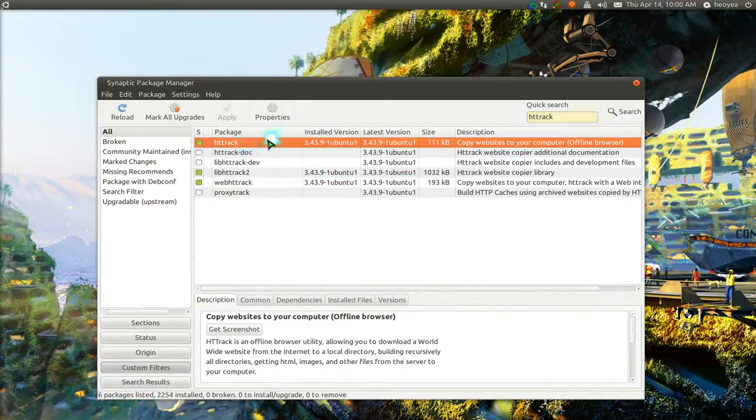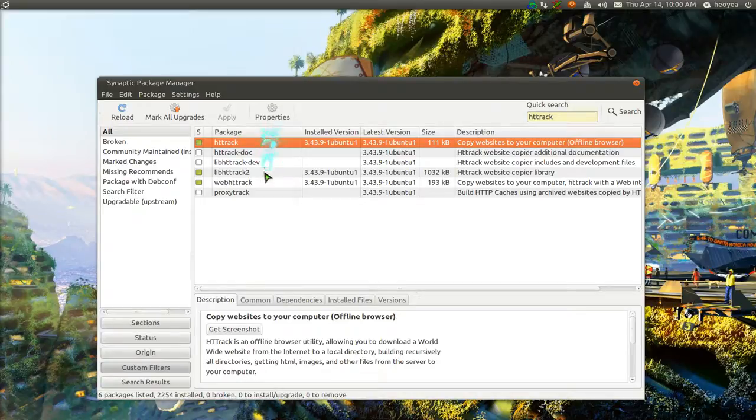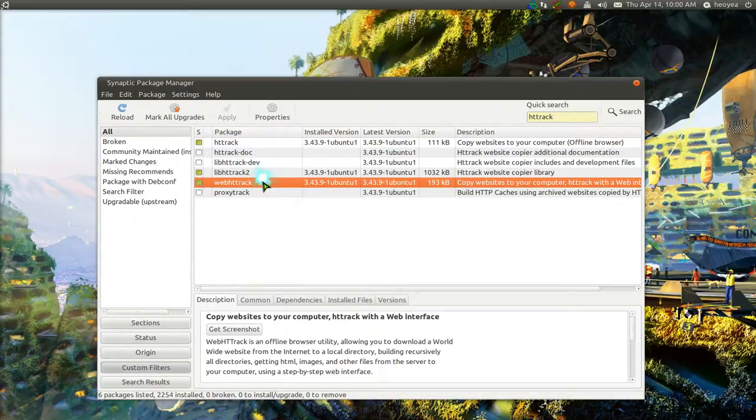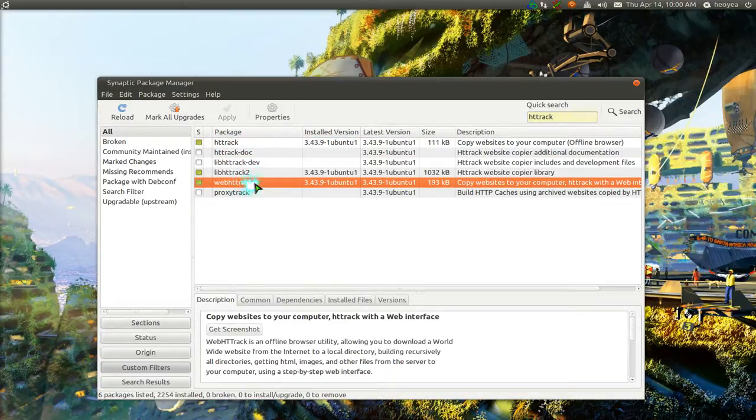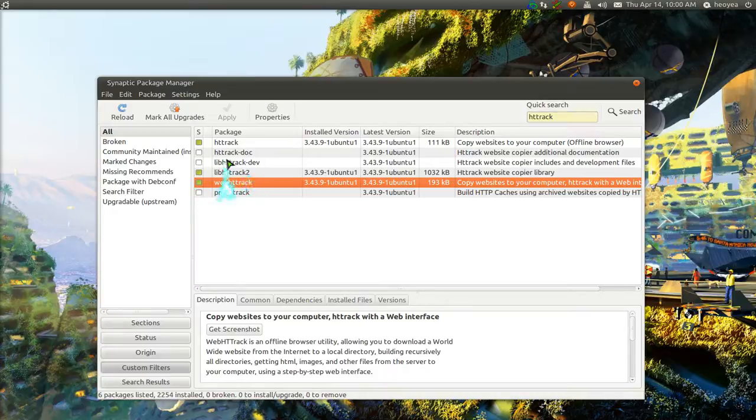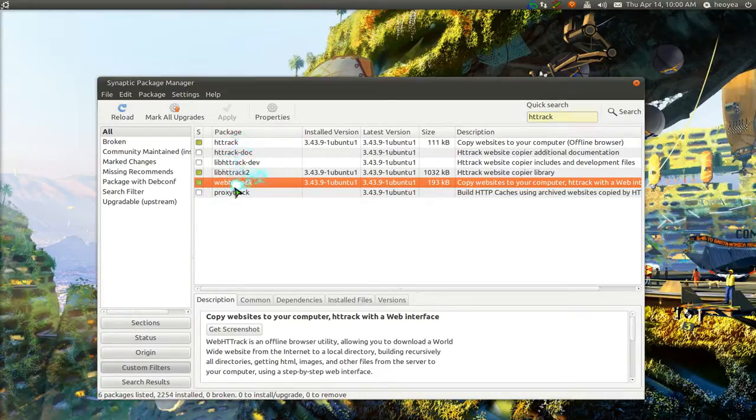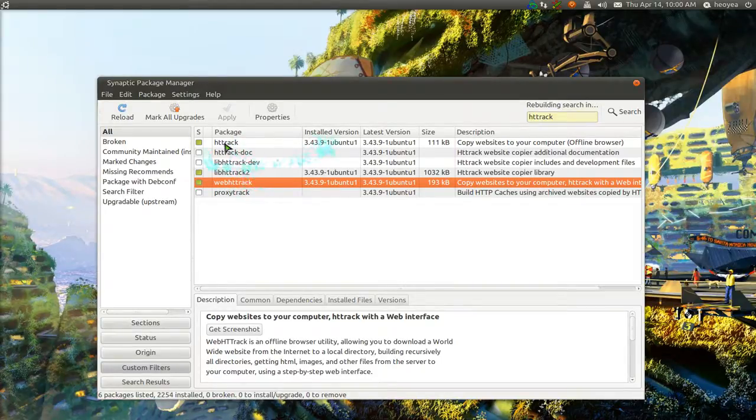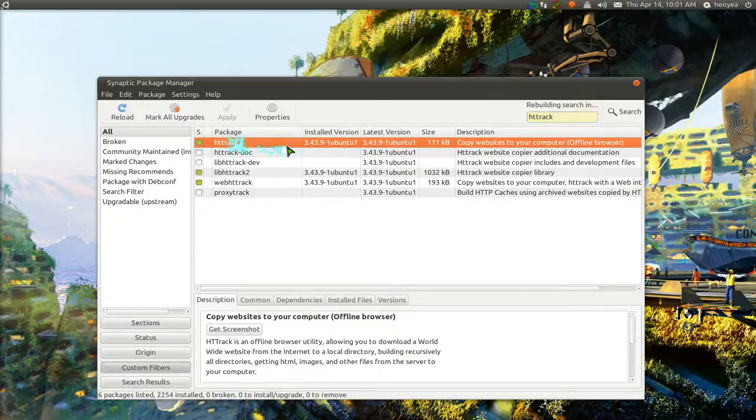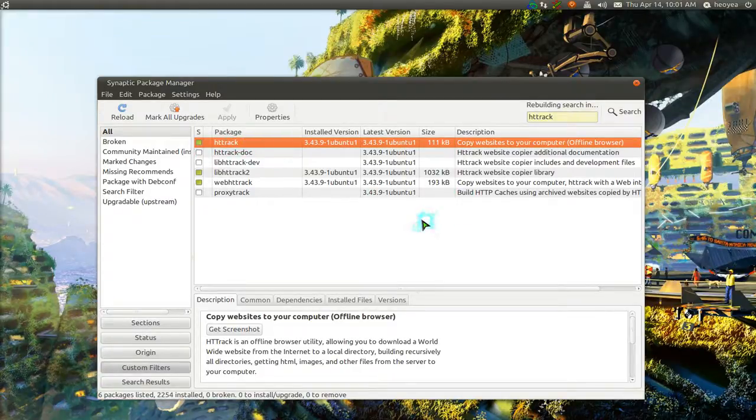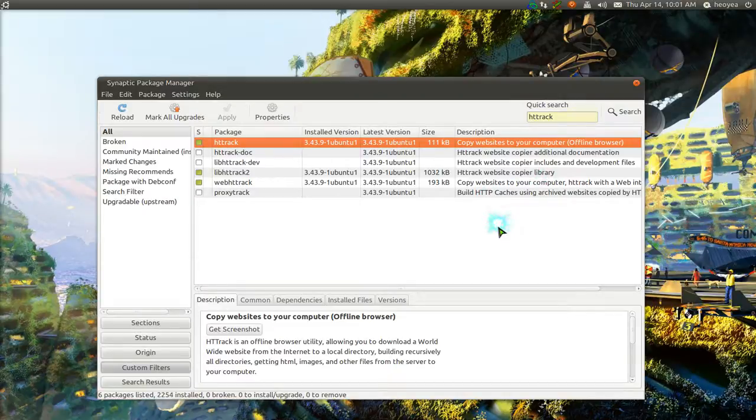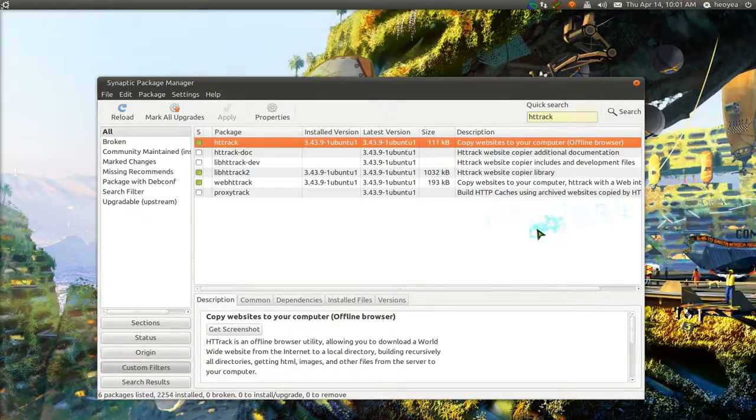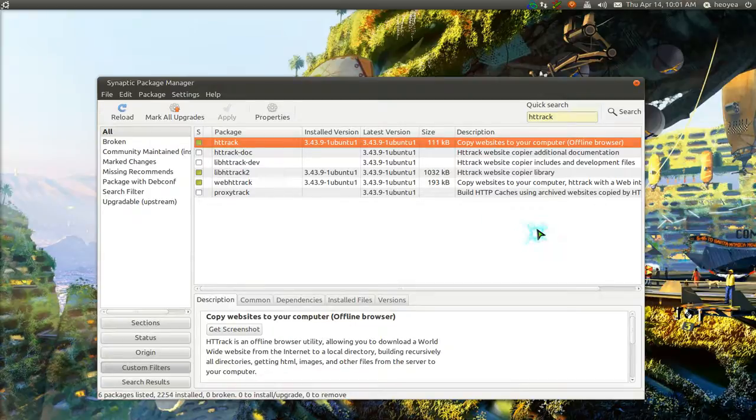And you'll search for httrack. This one is the command line version and this one is the web version UI that we're using. I believe you need both, but I'm not sure. I guess just try the web httrack. And if it's not working, then you have to install this command line version also. But I installed both just in case. So that's it. All you got to do is install those. And it's from your repository. So it is a trusted source, I guess, if that's what worries you.